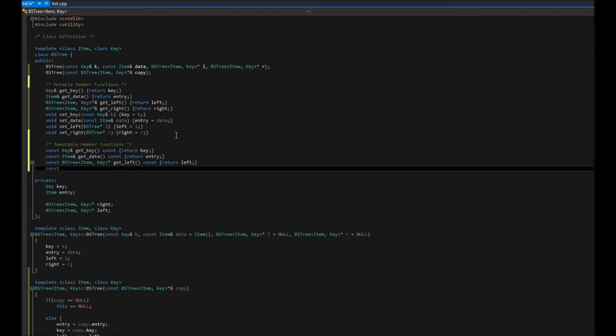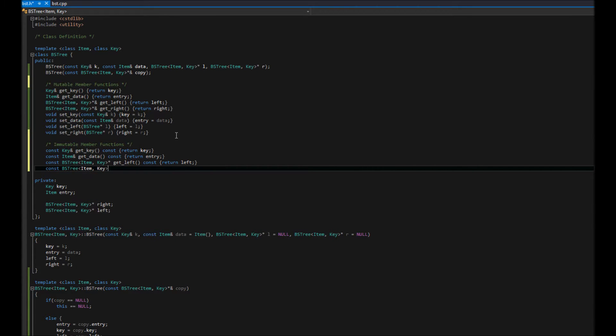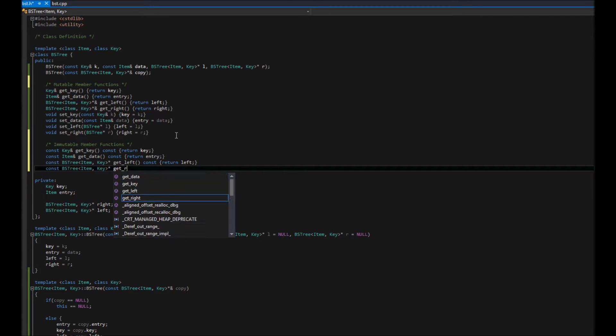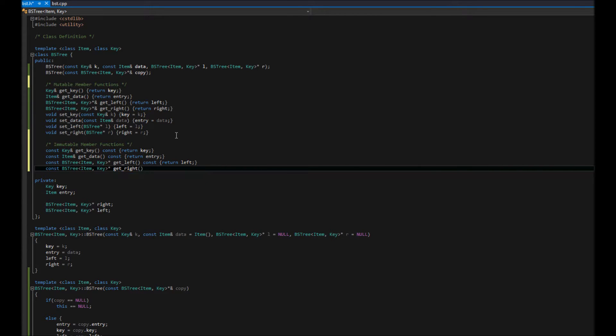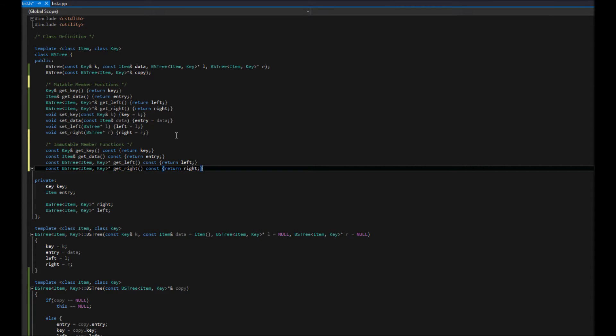And then the same for right. Const bs tree. Item key. Pointer. Get right. Const. Okay. And just like that, we have our basic functionalities.